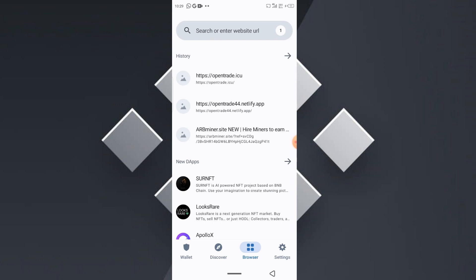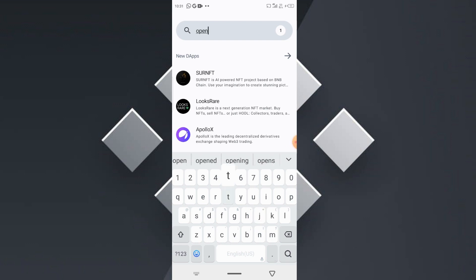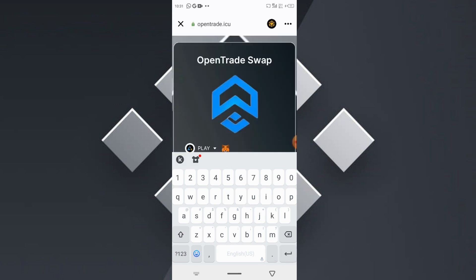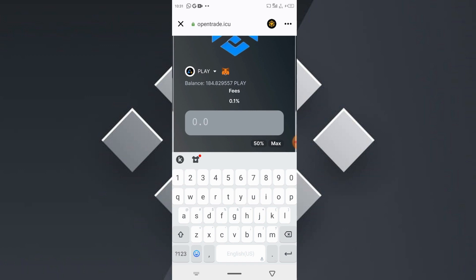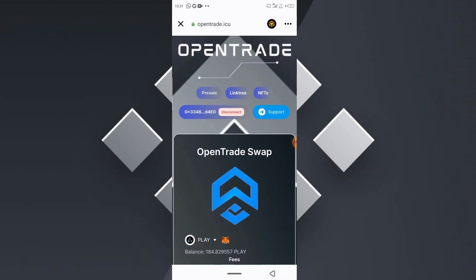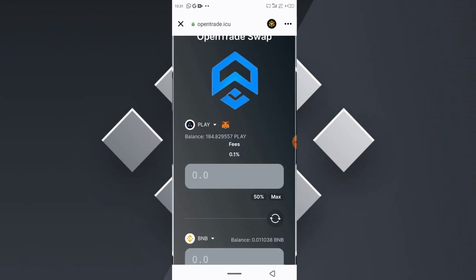You can use this decentralized exchange to swap between multiple tokens — from BNB to BUSD, PlaySwap, ChatGPT tokens, and BNB Smart Chain tokens. You'll find the link in the description of this video. The link is also pasted in my blog website — copy that link and paste it in your Trust Wallet. The link is opentrade.icu. Once in the website, you will now be able to swap the PlaySwap token directly to BNB.